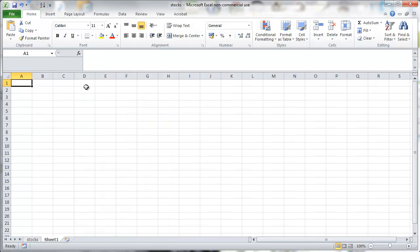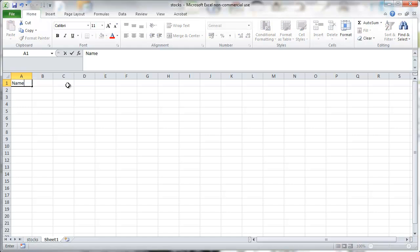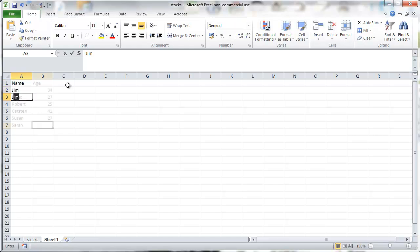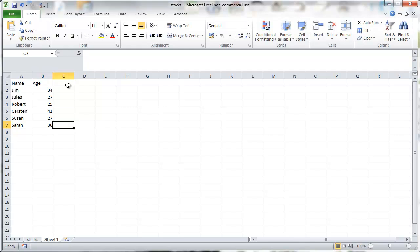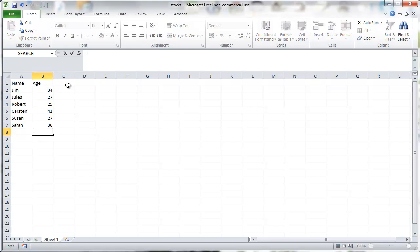But what we first do is we're going to do some basic formula work. So I'm going to create a little table with a few names and ages. And what I now want to calculate is the average age.